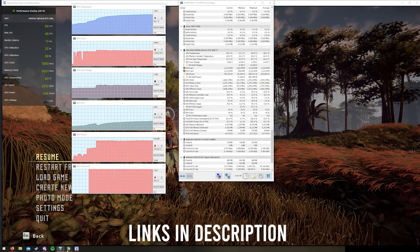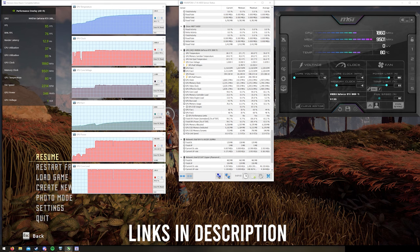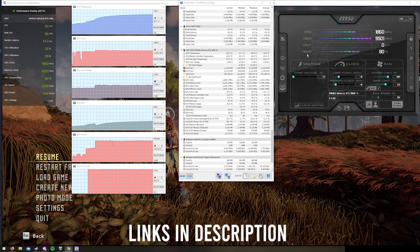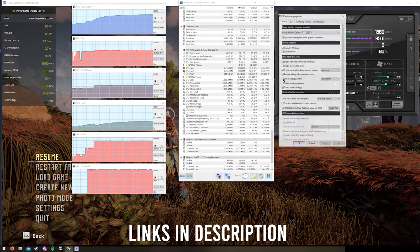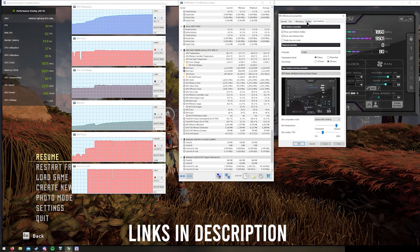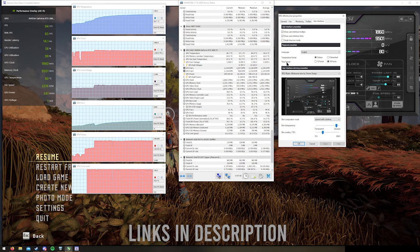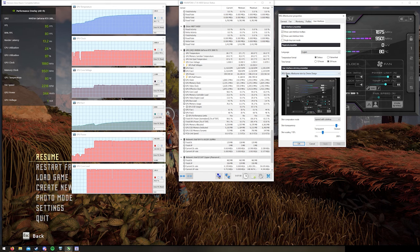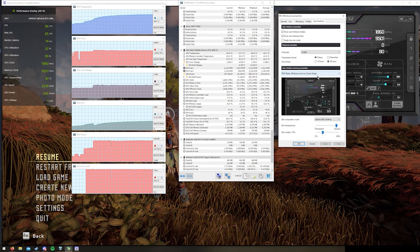You're going to need MSI Afterburner. This is the main skin that it comes with, and if you install it and it looks different, this one is the MSI Mystic Afterburner skin by DreverX Design. The first thing you need to do before actually tinkering with MSI Afterburner is figure out what your GPU is doing.